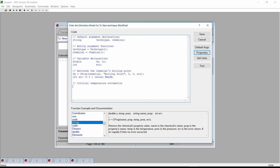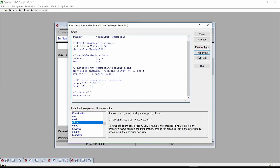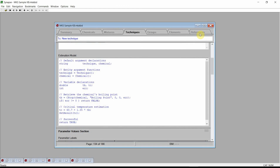We now enter our linear function. We enter a comment, and our function is that the critical temperature is equal to 60.7 plus 1.35 times the boiling point. We set this estimate as the result of our model's code and then signal a successful estimation. Press the save button. Synapse will compile the code that we've entered, check it for errors, and store it in the current knowledge base. Physical property estimation techniques are stored just like any other data value. We now have a new technique for estimating the critical temperature.